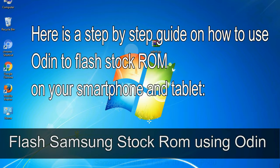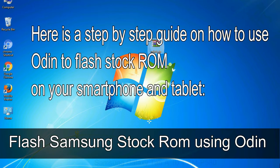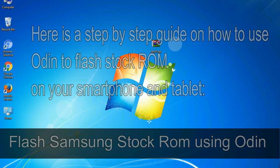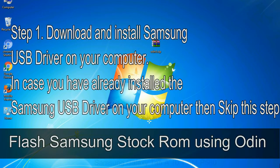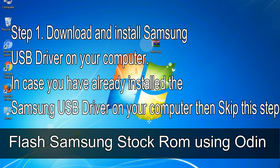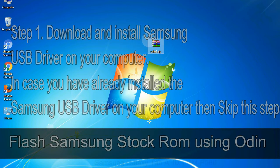Here is a step-by-step guide on how to use Odin to flash stock ROM on your Android smartphone and tablet. Flash Samsung stock ROM using Odin Step 1: download and install Samsung USB driver on your computer. In case you have already installed the Samsung USB driver on your computer, then skip this step.